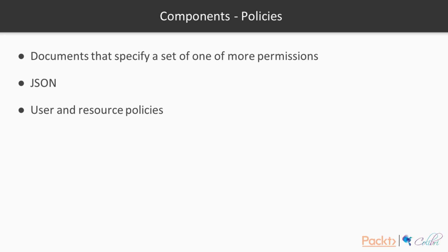And then there are policies, which are documents that specify a set of one or more permissions. They are written in JSON, which is a key value type of document. And there are two types of policies, user and resource policies.